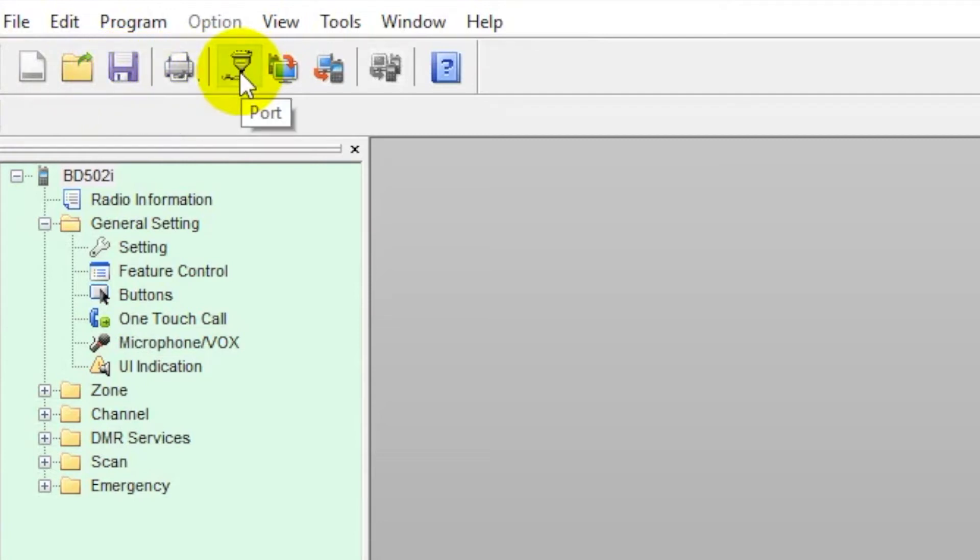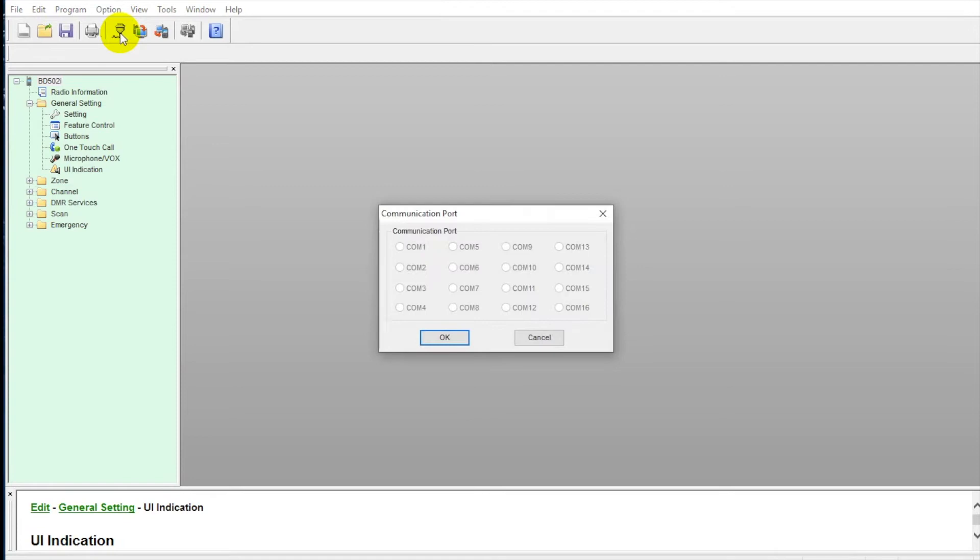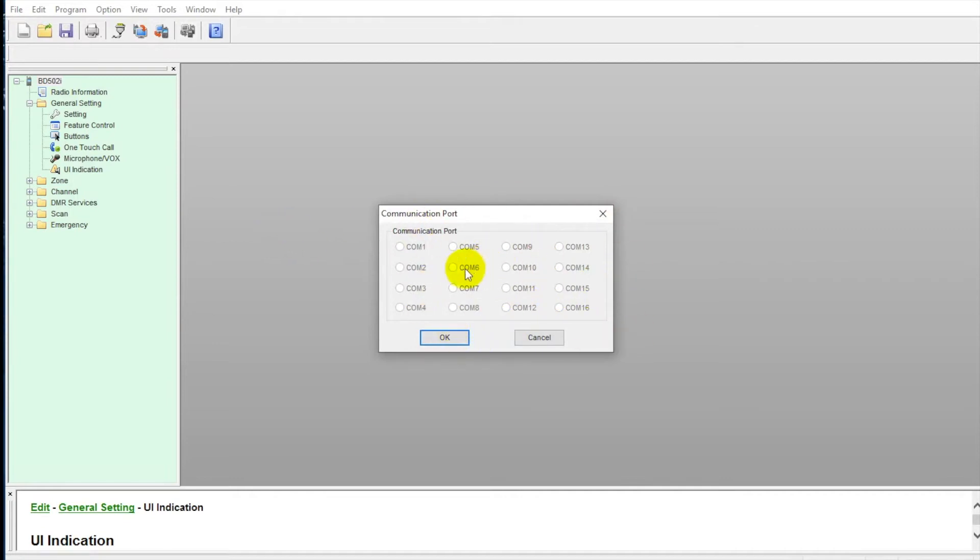Selecting our COM port, so very important. A lot of times the programming cable you're using won't automatically set itself to the correct COM port. So you'll need to click on here and manually select where that's going to go. A lot of times you'll need to go into your device manager, see where it's showing up, and then select appropriately right here. Mine's all grayed out because I currently do not have a programming cable in my USB drive.